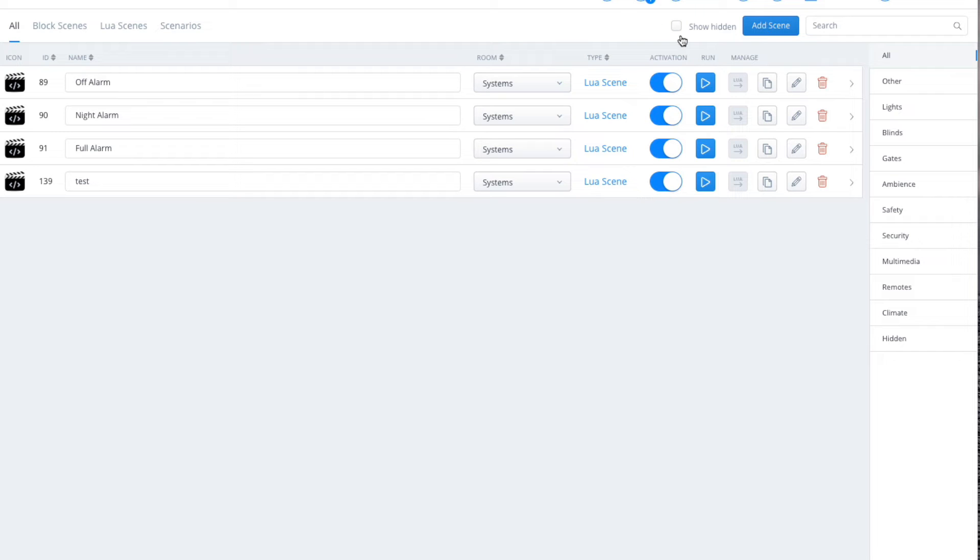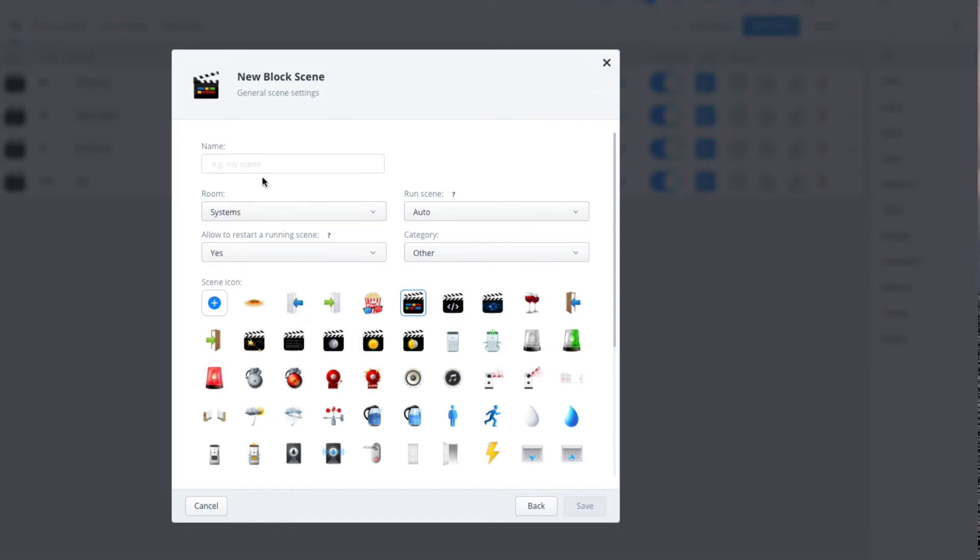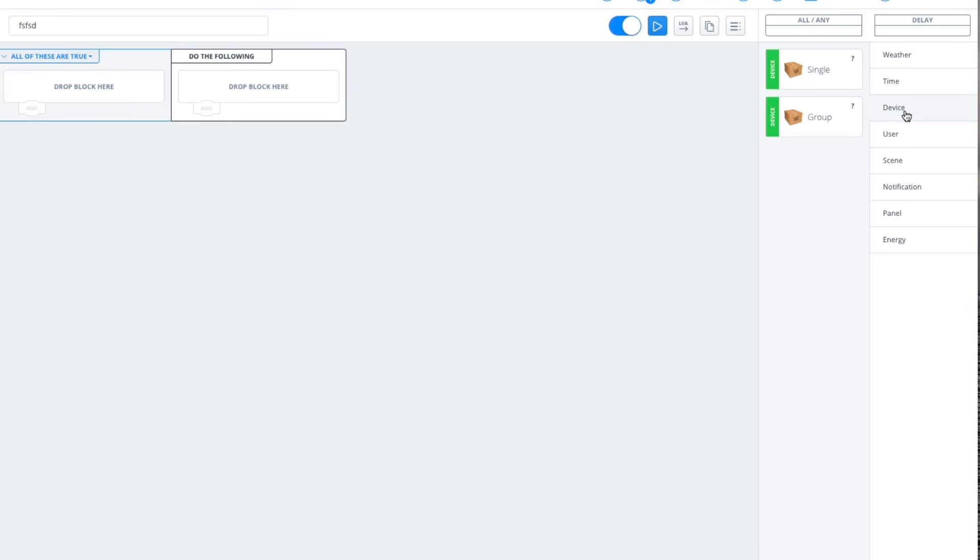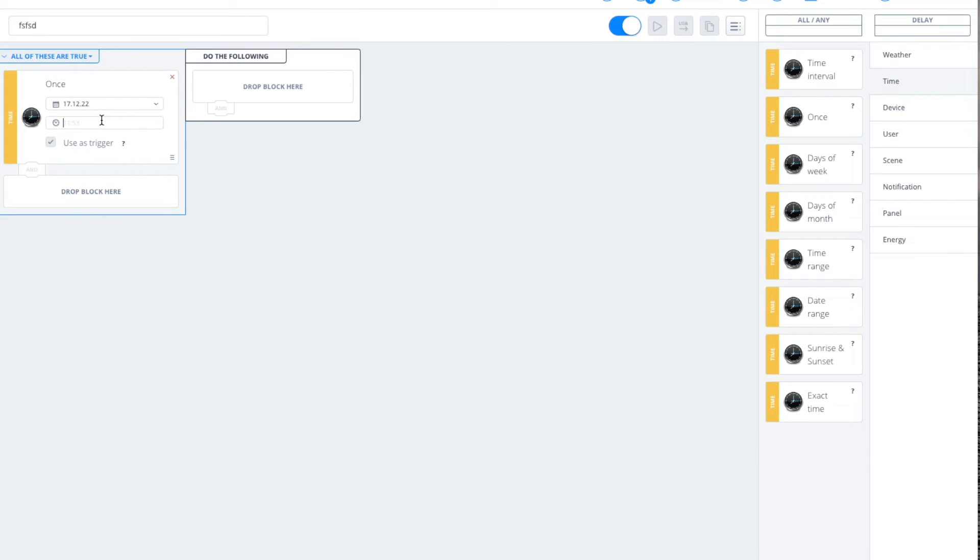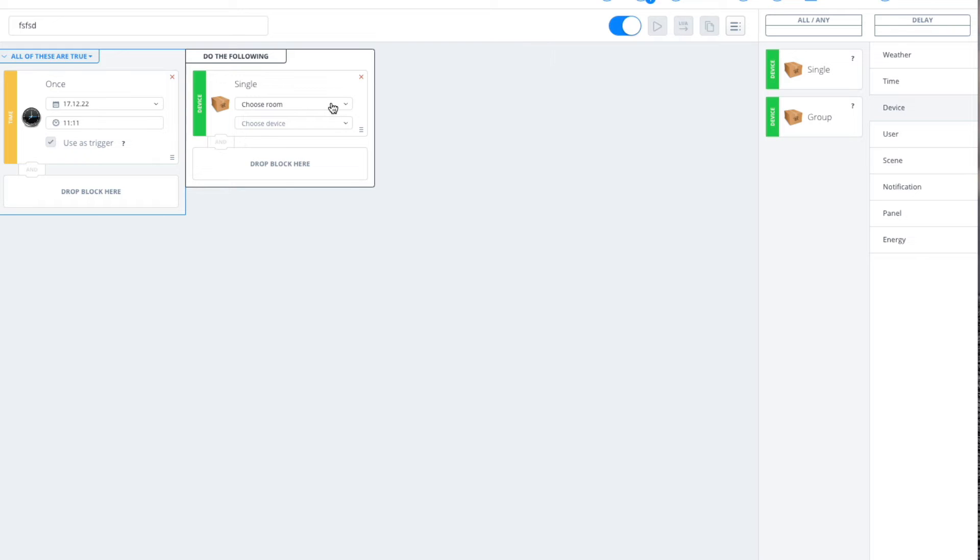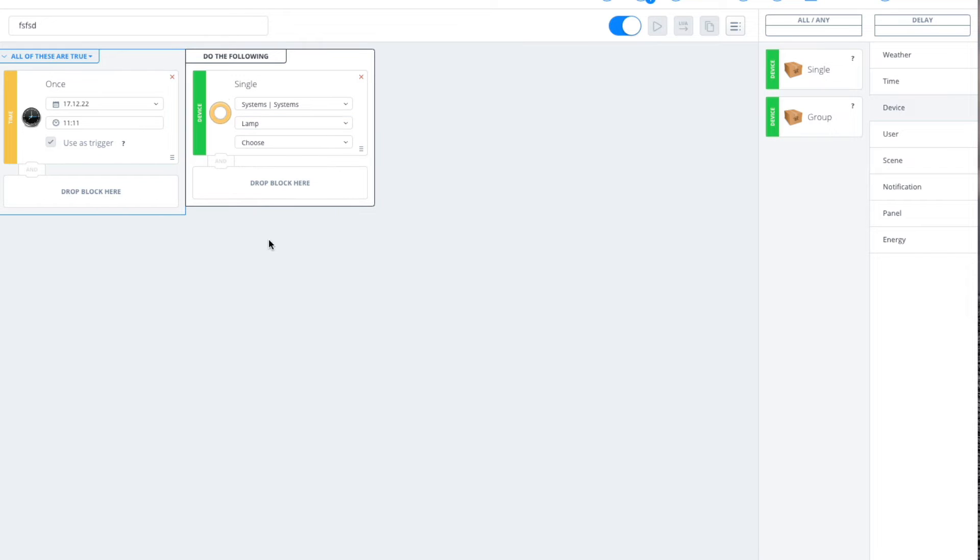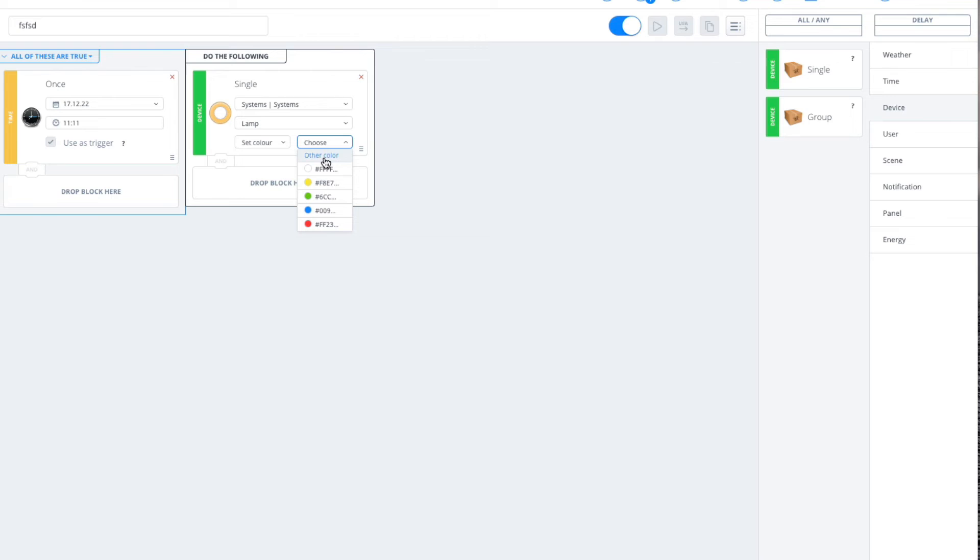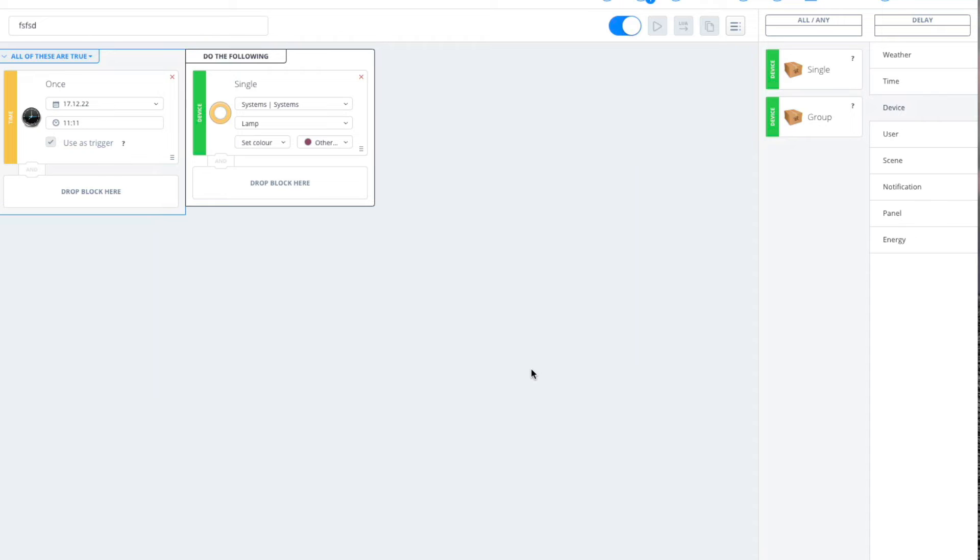If you wanted to put it into a scene, let's do a block scene first for example, call it whatever, save. Let's just set that up to give you a guide. Device, single device, and it's in systems, the device is called lamp. Then I can choose to set color, these are the preset colors that were built in. If you see from the favorites or other color, then we can just choose something like that, whichever color regime you want, hit set and then hit save.